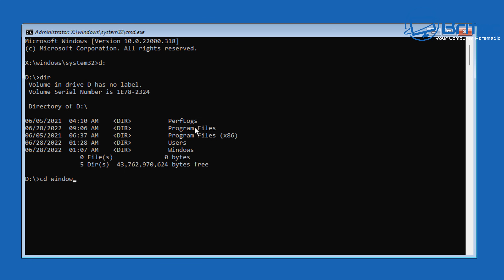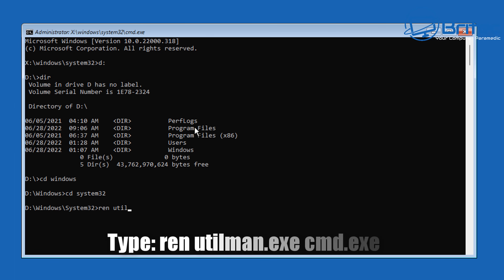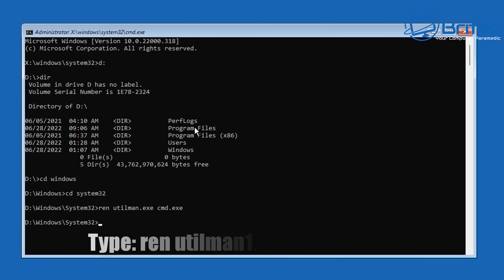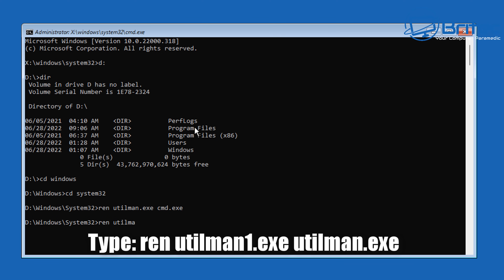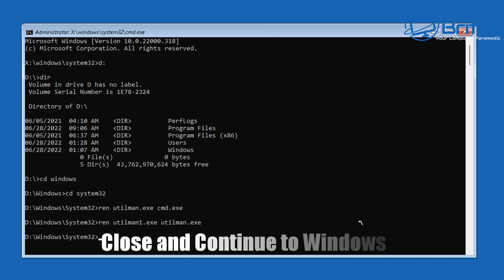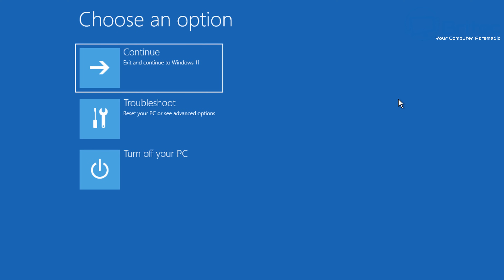Navigate back to system32: type cd windows, push enter, then cd system32. Now enter the first reverse command: ren utilman.exe cmd.exe, push enter. Then the second: ren utilman1.exe utilman.exe, push enter. We've now renamed the files back exactly the way they were before we started, so everything should be back to default settings. Close all of this off and continue to Windows.